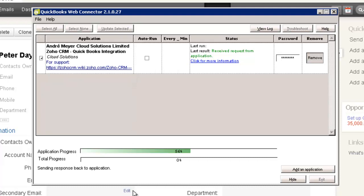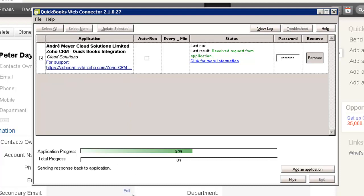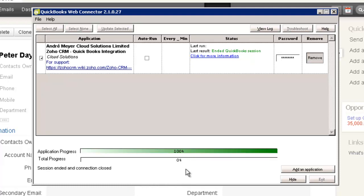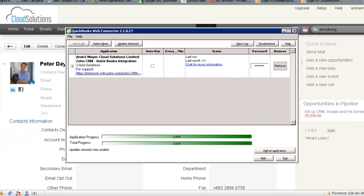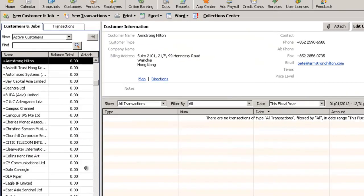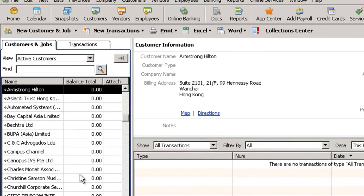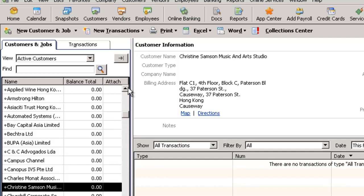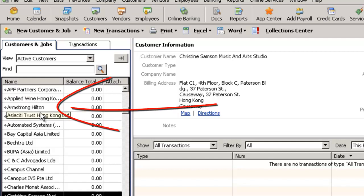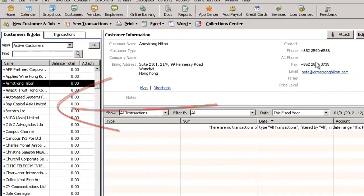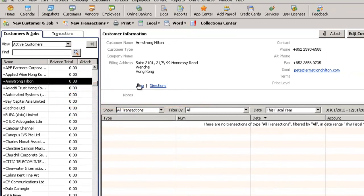So it should be just about finished now. A couple more seconds. Once it gets to about 50 you'll find that there it goes, it completes very quickly. Alright let's go across to here now and sure enough Armstrong has been created including Pete's details.